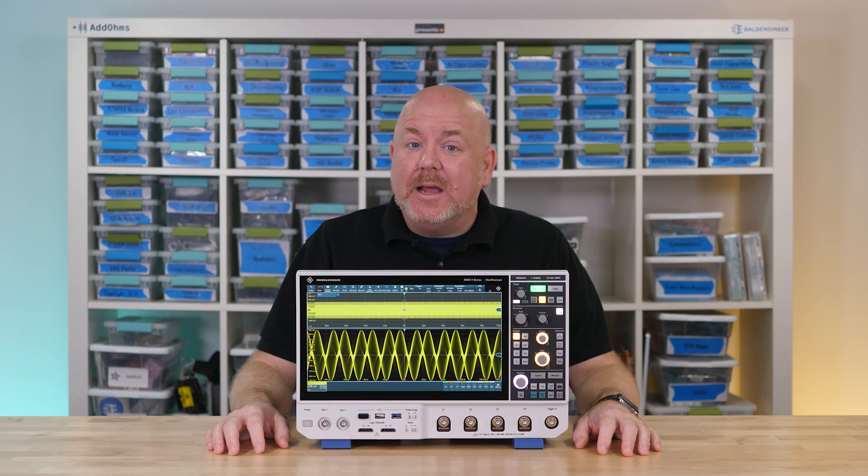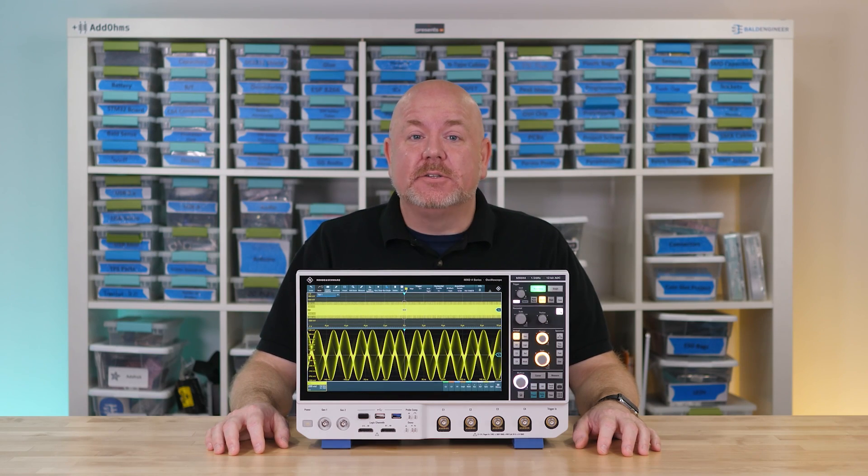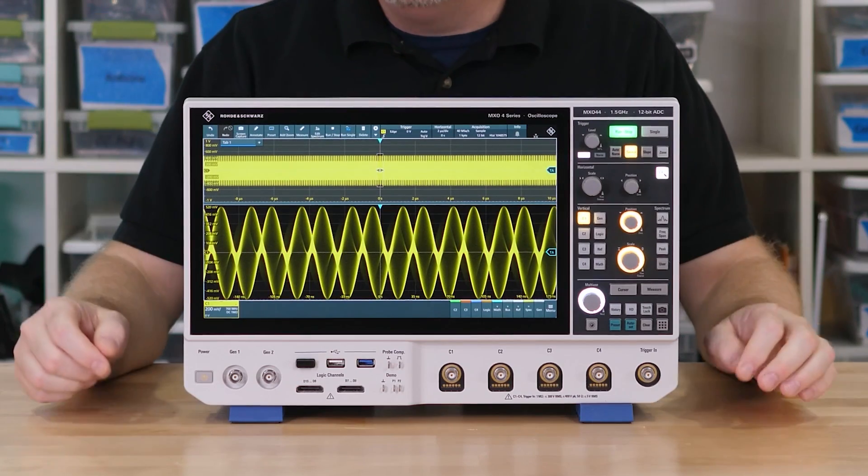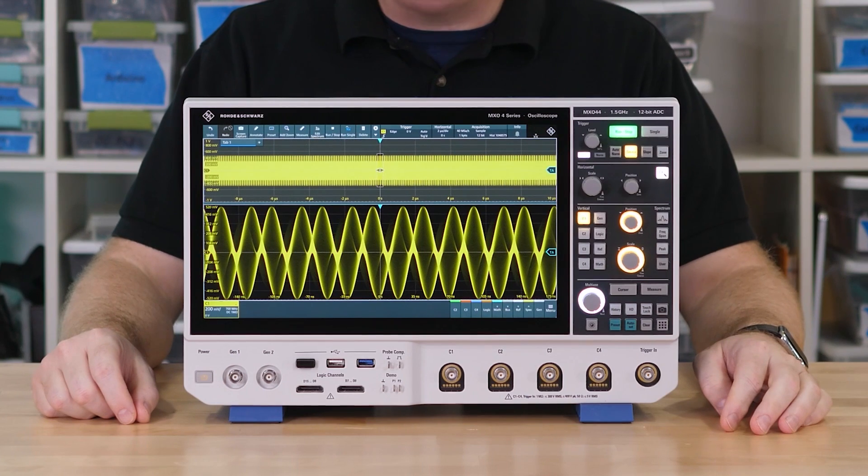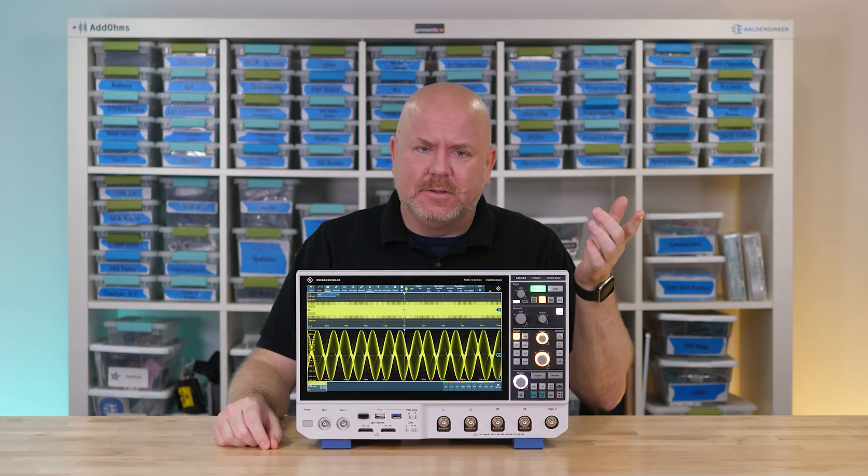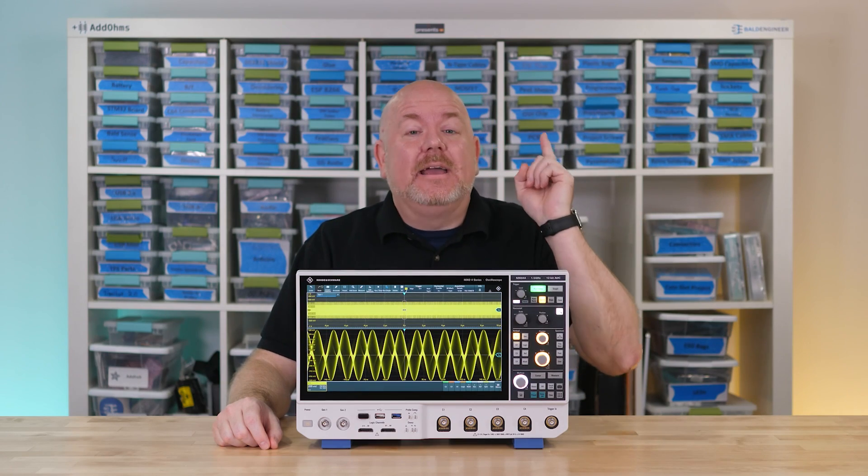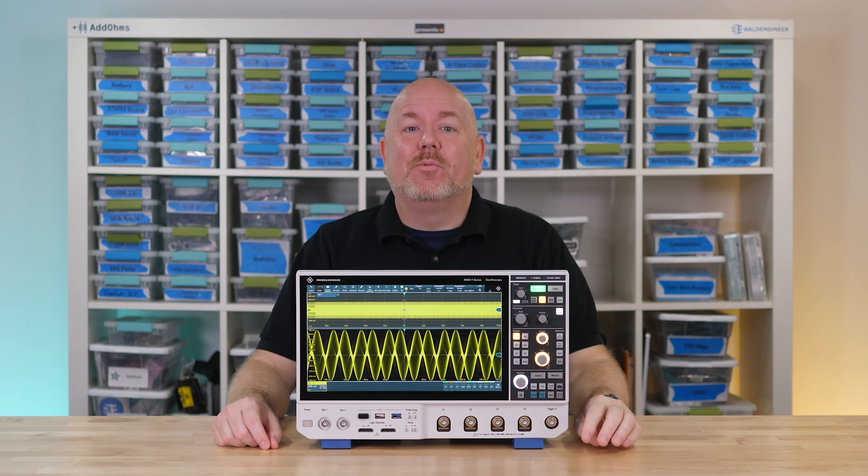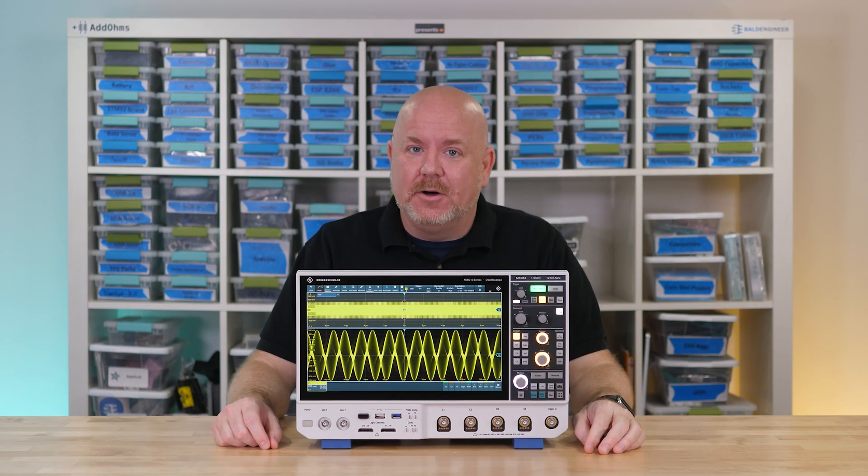When you get a weird looking waveform on your oscilloscope, like this one, what is the first thing you should check? Well, the trigger level. Okay, so what is the second thing? Keep watching to find out.